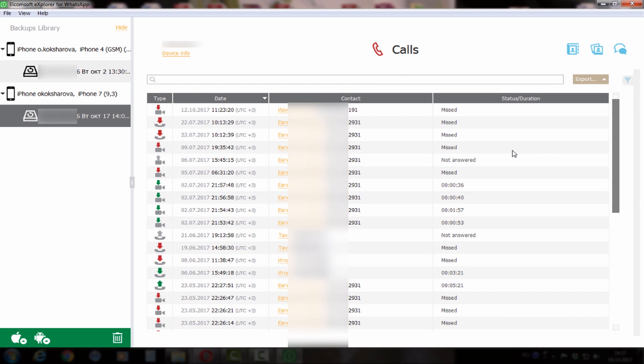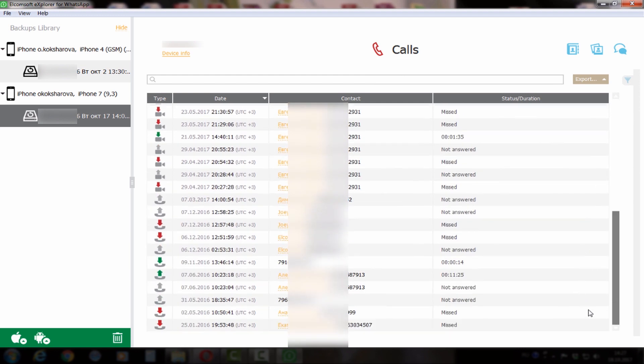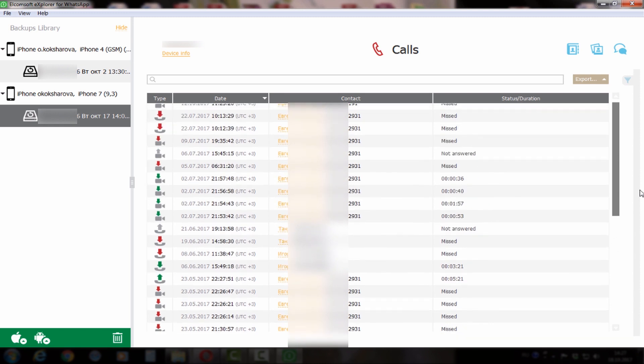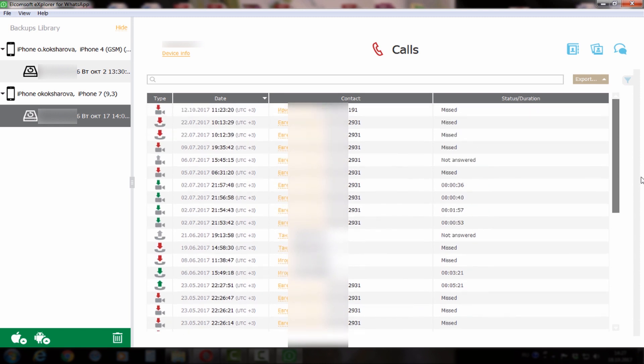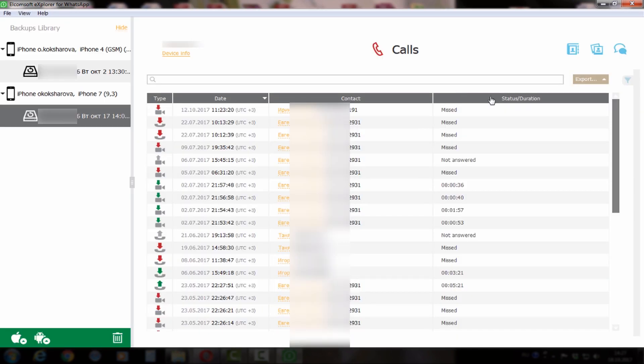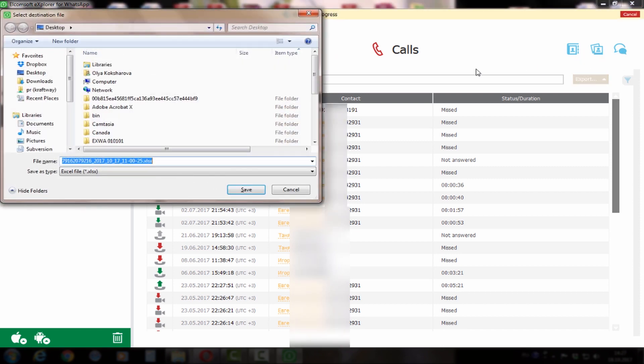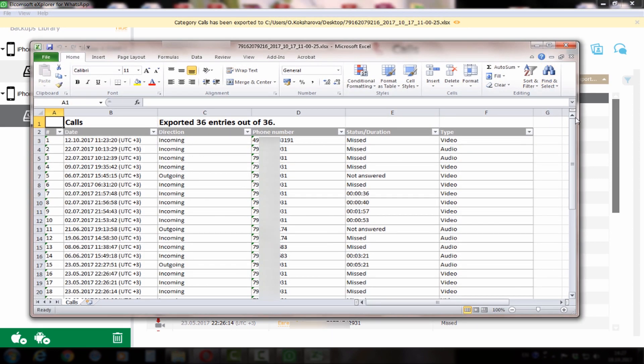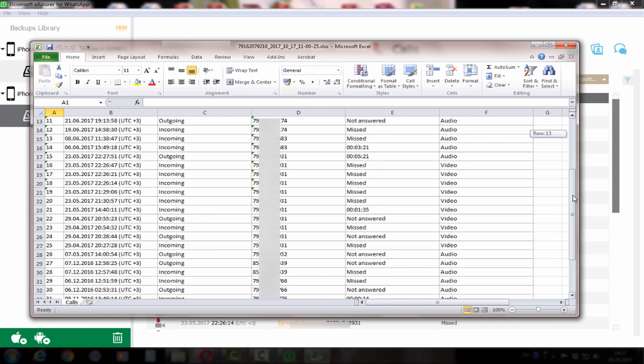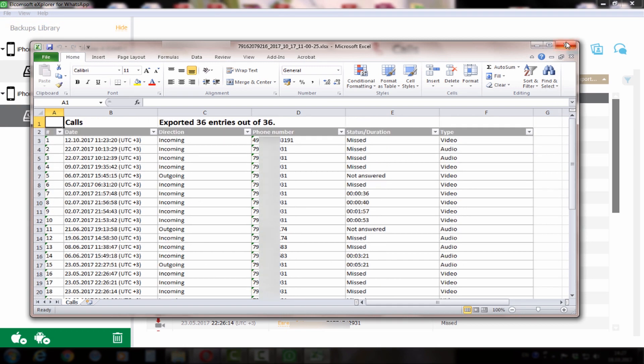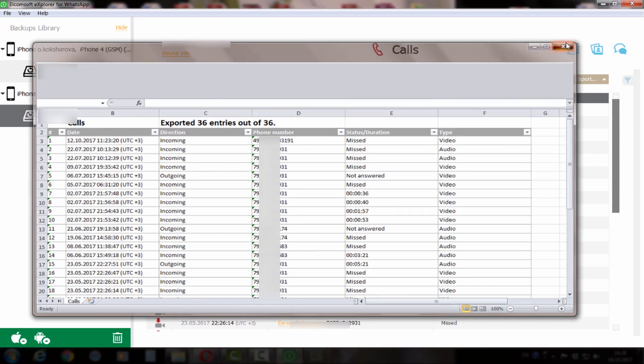Let's see the calls. For example, we can choose one contact and we can export this kind of data. Exporting is very simple. The data will be exported to Excel file and you can work with it later.